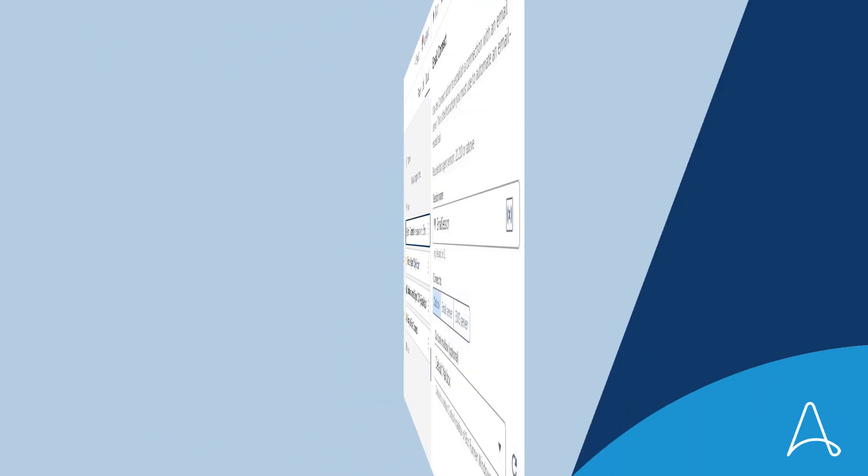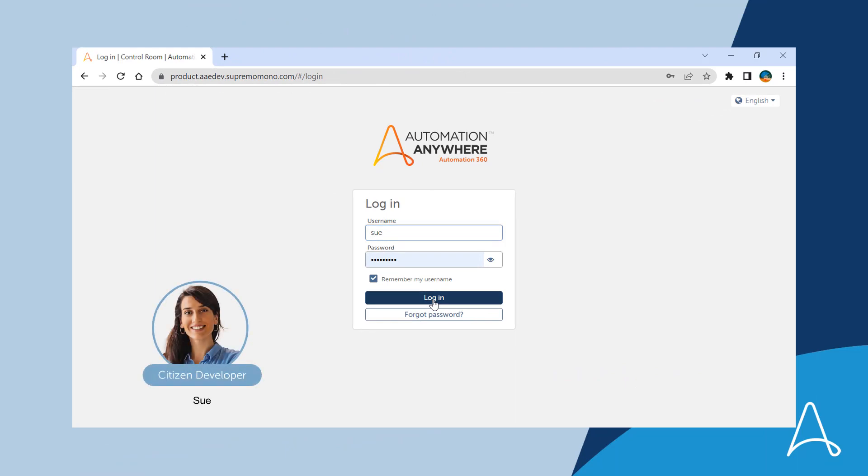In this demo, we will look at how Sue, who is a citizen developer at Acme Corp, goes about building an automation and finds the enhanced bot editor to be more intuitive.